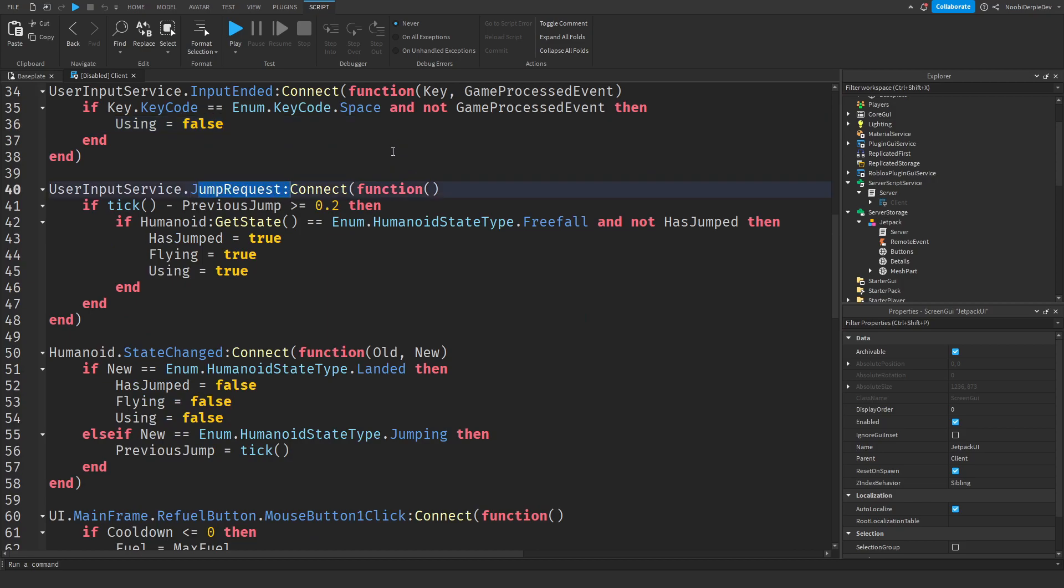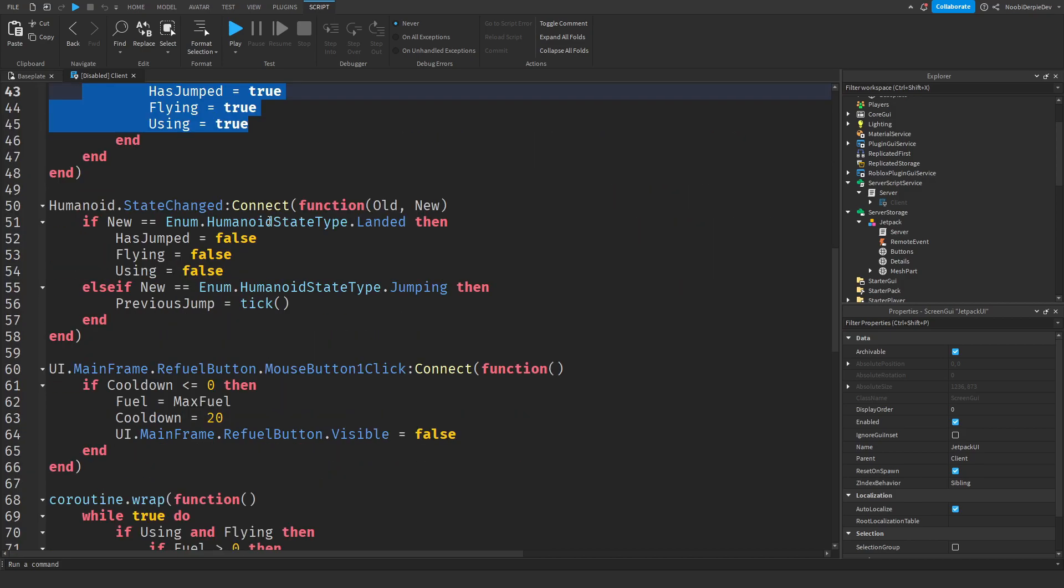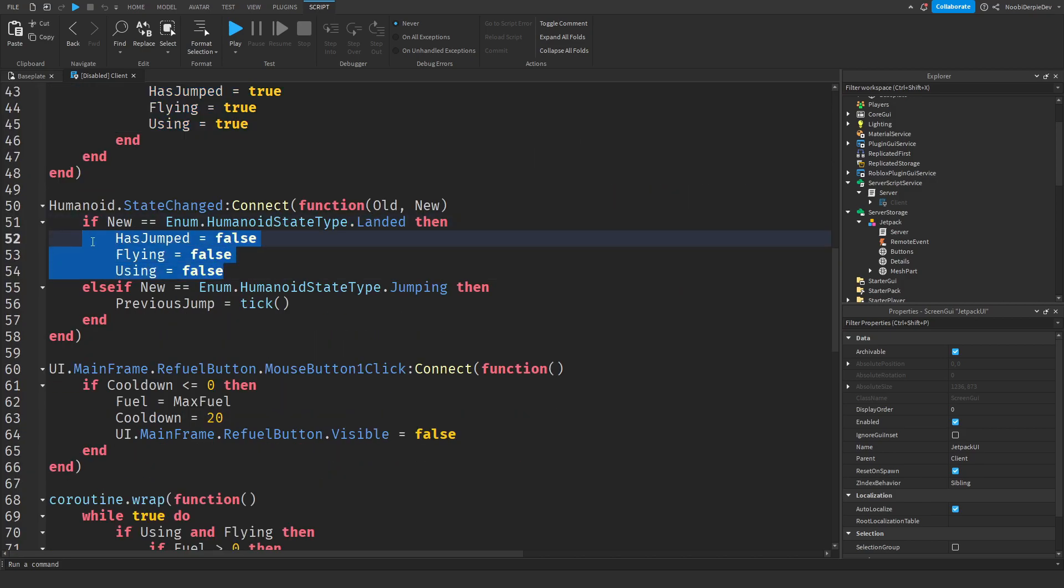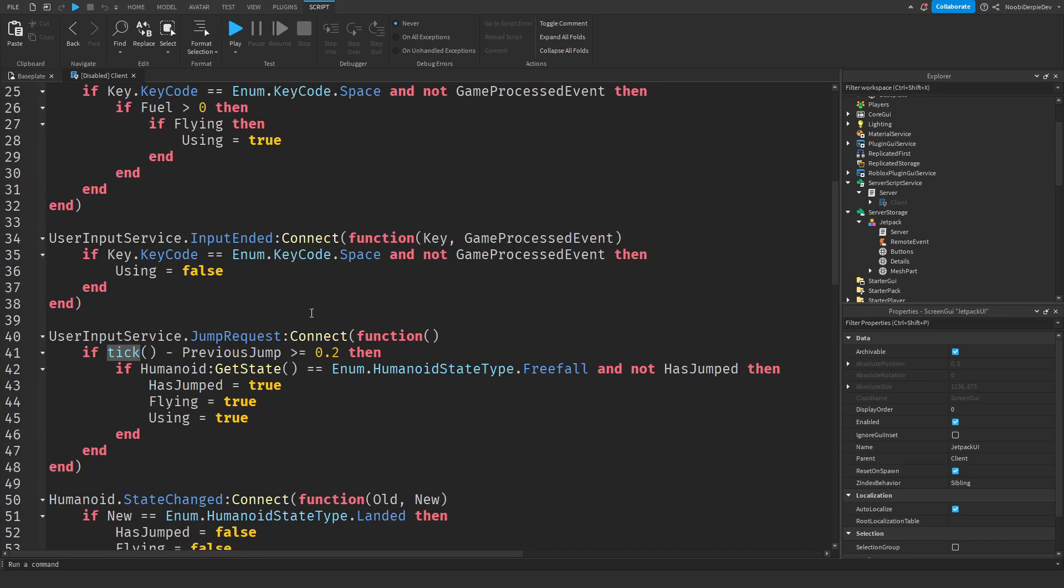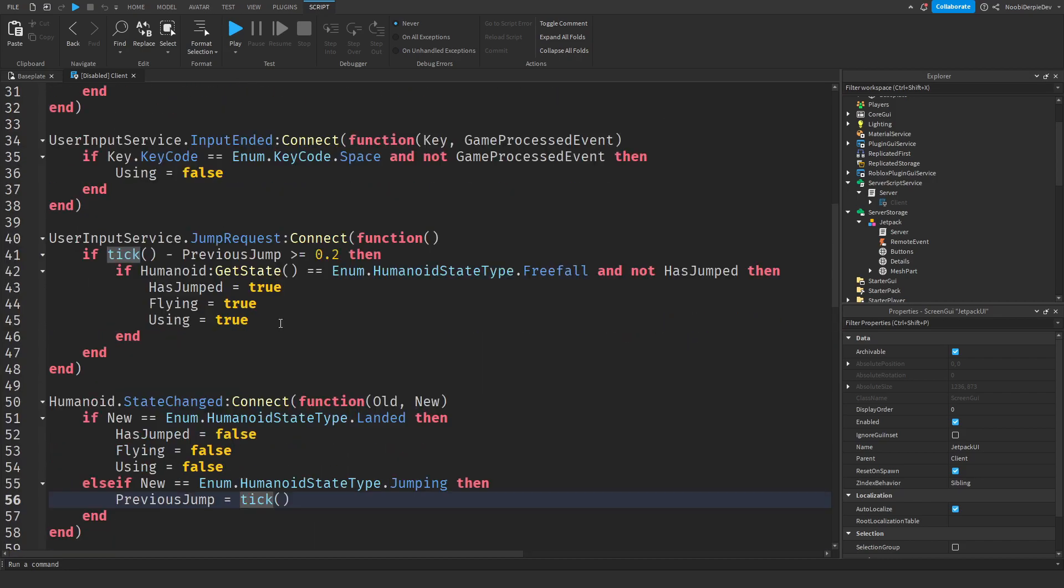When you stop holding spacebar we're just going to set using to false. And when you jump we're going to check if you are double jumping because if you double jump we're going to let you fly. If you have landed we're going to disable everything on the jetpack until you double jump again. And if you are jumping and you press spacebar again so you're kind of like double jumping then we're gonna set the previous jump to another second value tick so that we can use that to determine when you are within 0.2 seconds of double jumping.